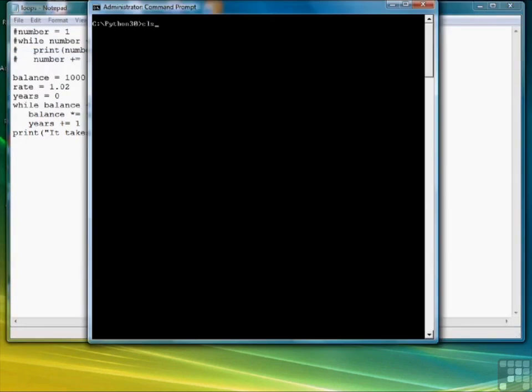Clear the screen, run the script again, and we'll see that it takes 82 years to reach 5,000.